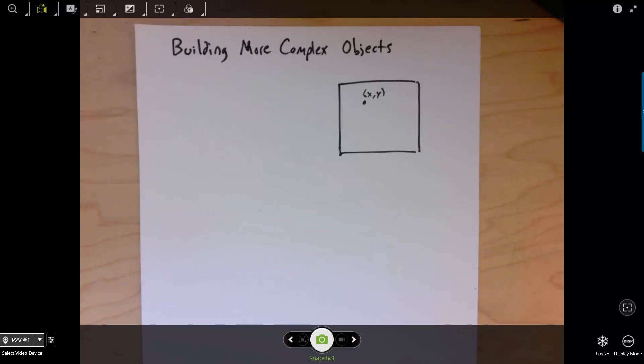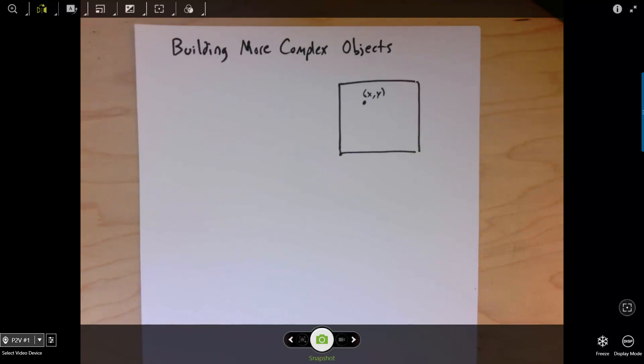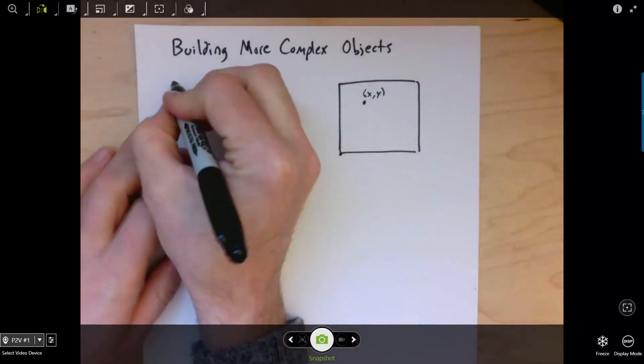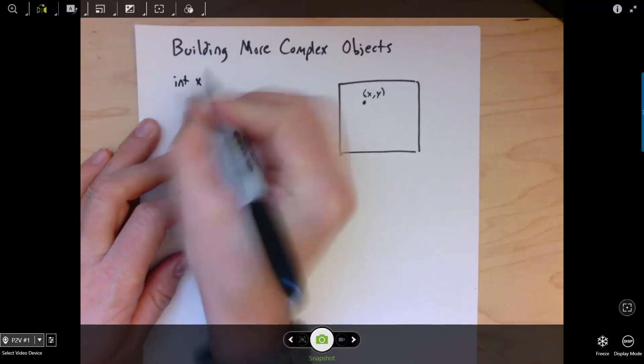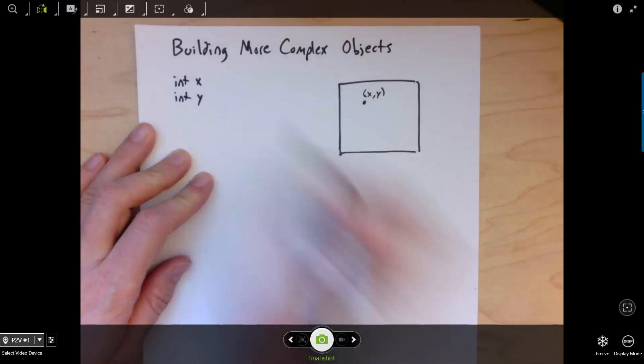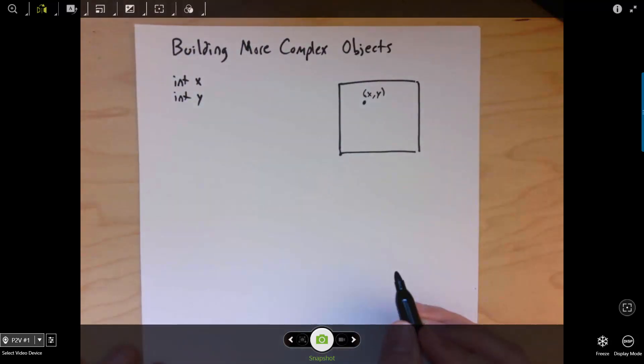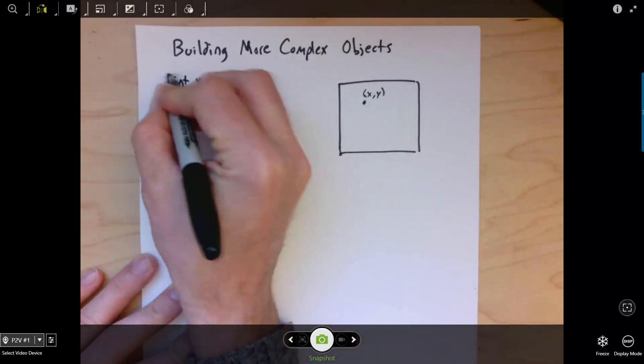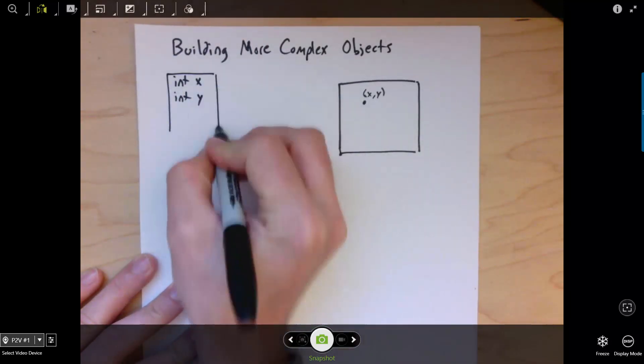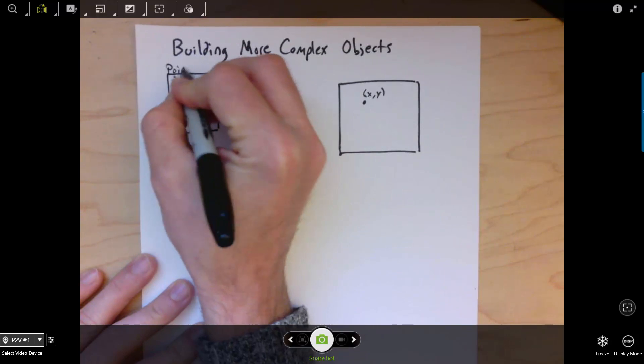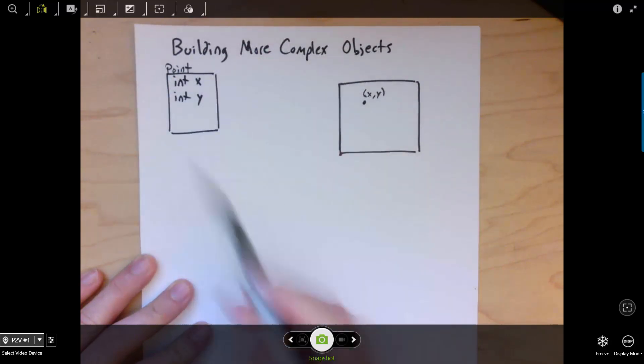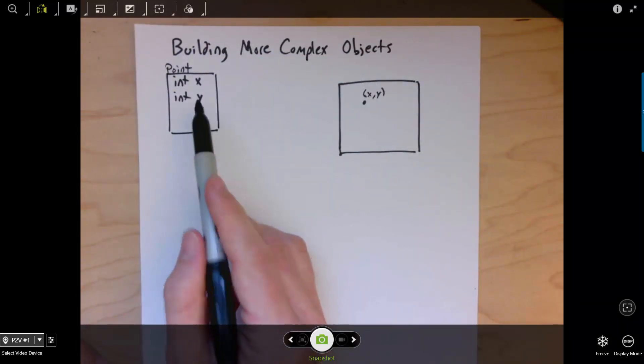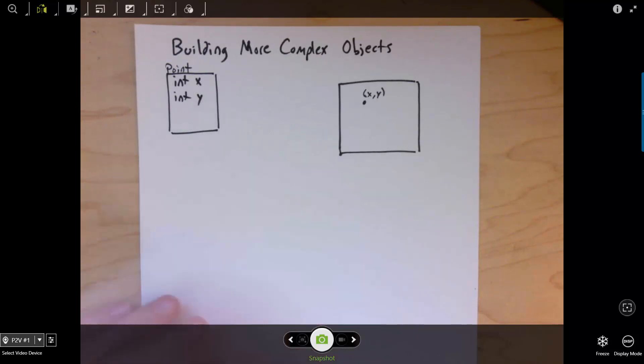Hello. In this assignment, you'll build more complex objects by putting together simpler objects as the building blocks. In the simple objects assignment, you defined a point class, which represents a point object. Before you knew about classes, you could have represented a point as an x and a y coordinate variables separately. But you realize that you can package those together in a point class, so that each point object has its own x and y.